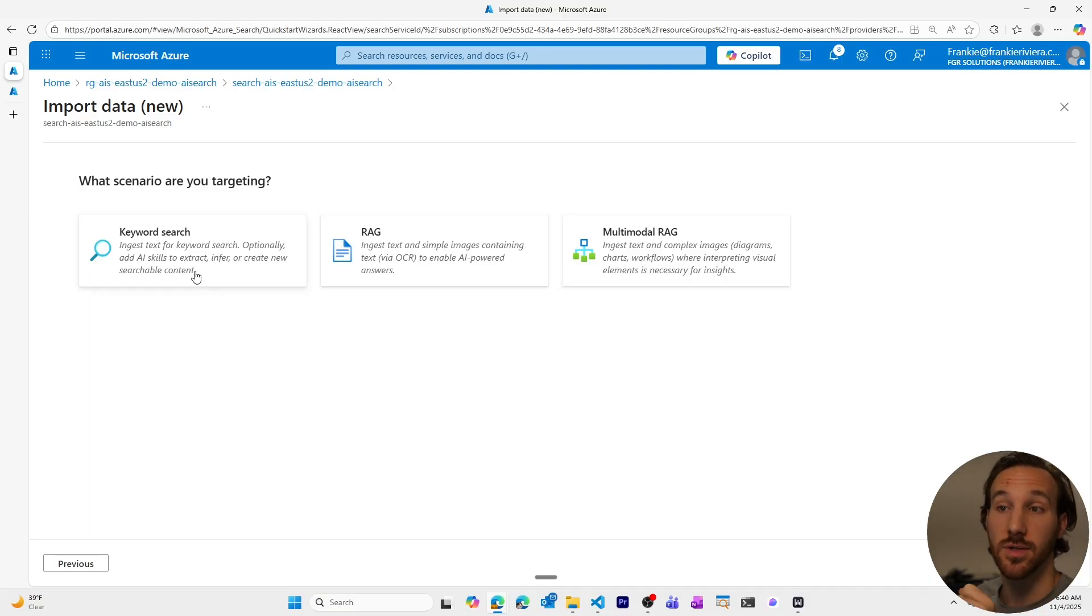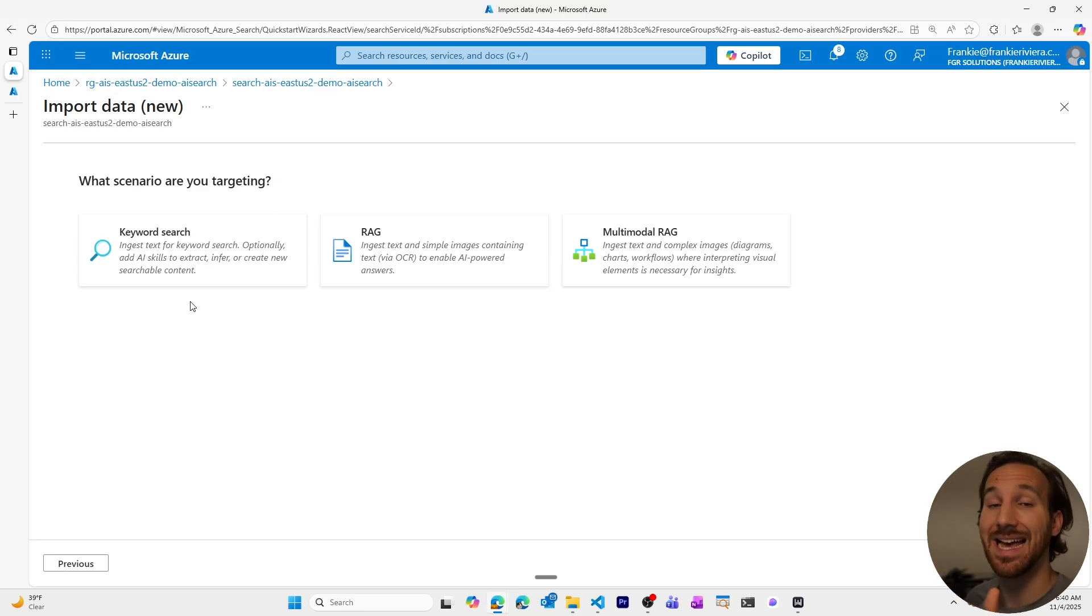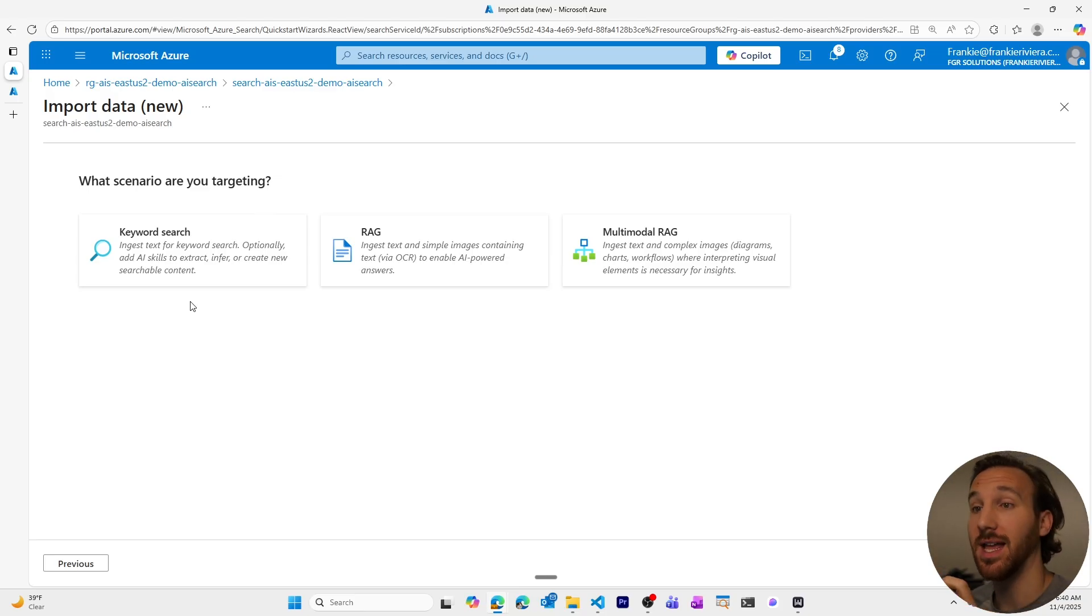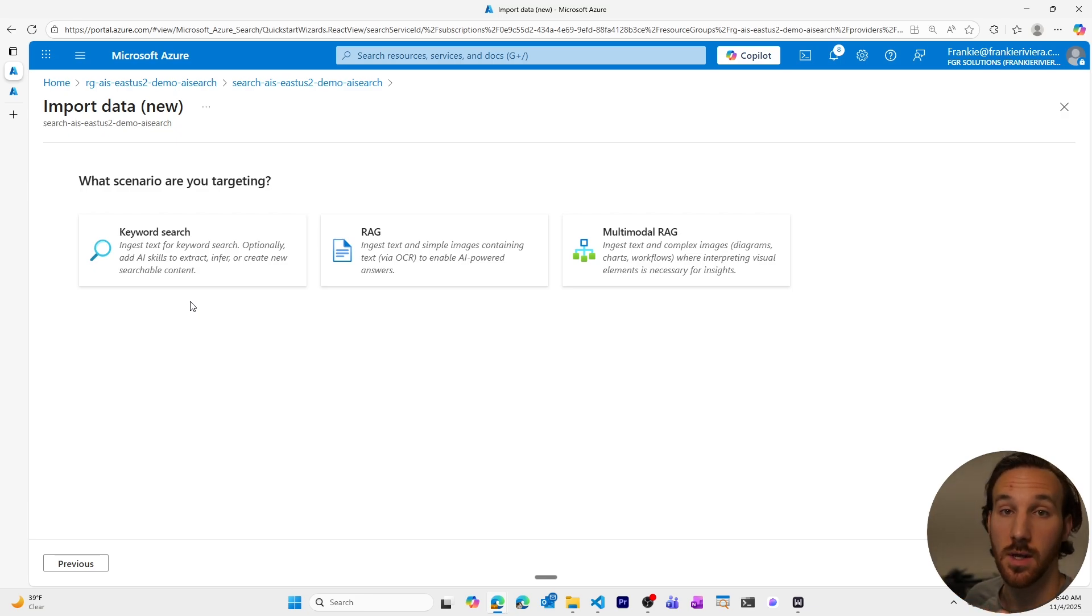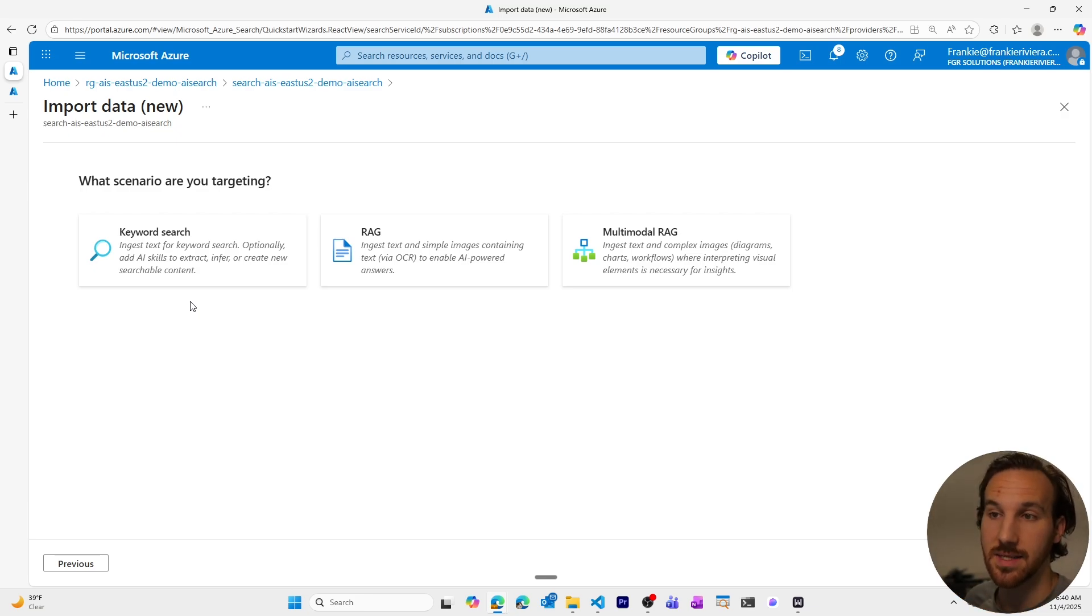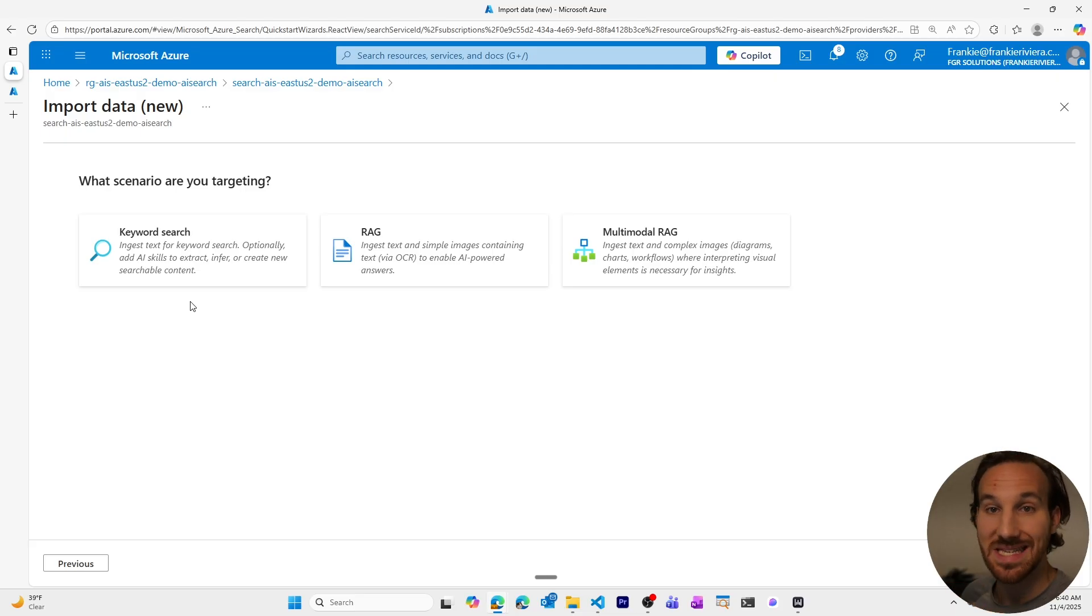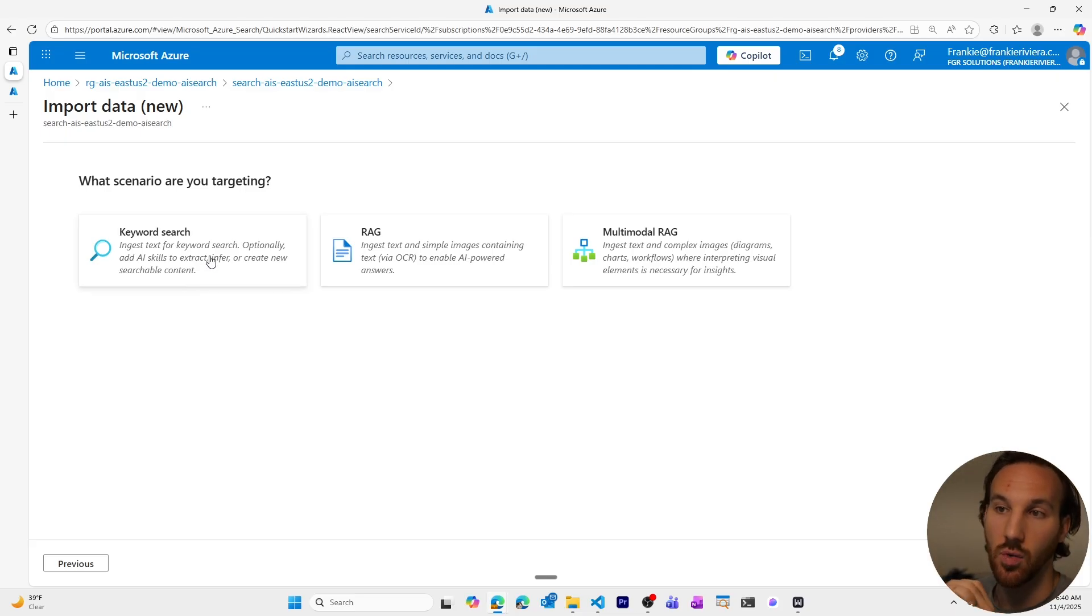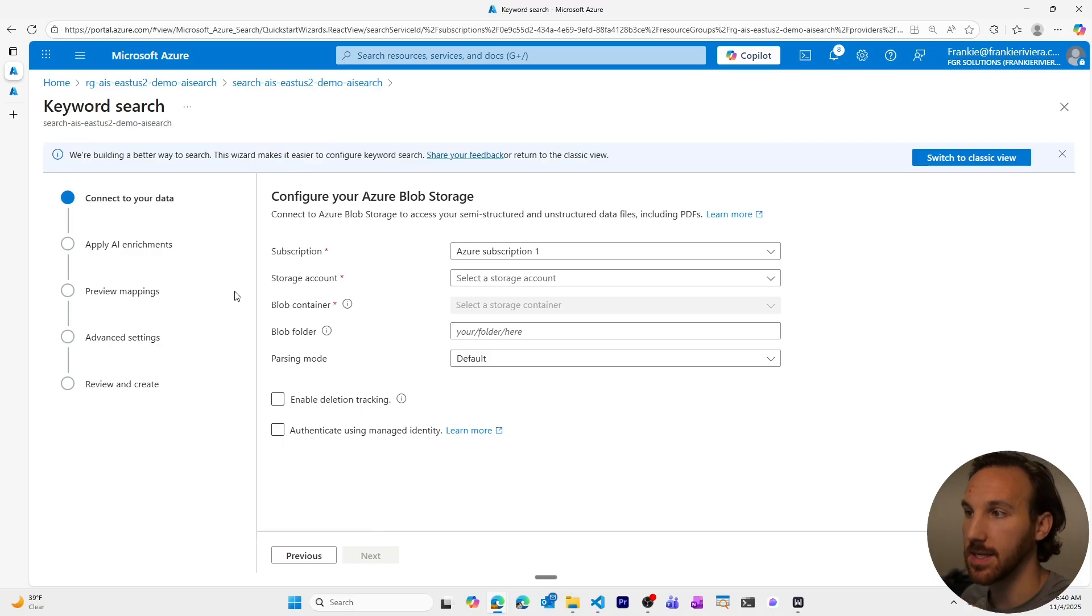We are only using full text search, which is keyword search. This is not going to involve adding another AI model that is going to create vectors. It's simply going to map from the data source to the index. And so there's not any type of AI enrichment, any type of special skills that are necessary. So we won't have a skill set. We're just doing something more basic in this one.